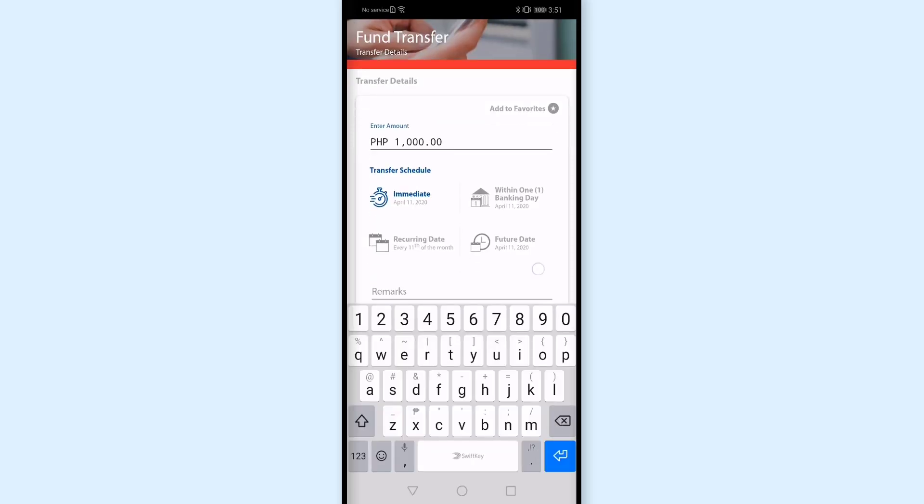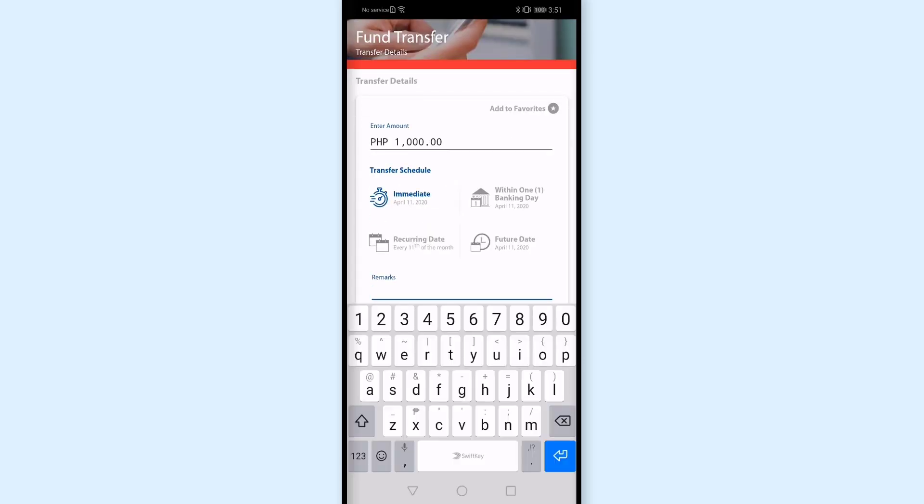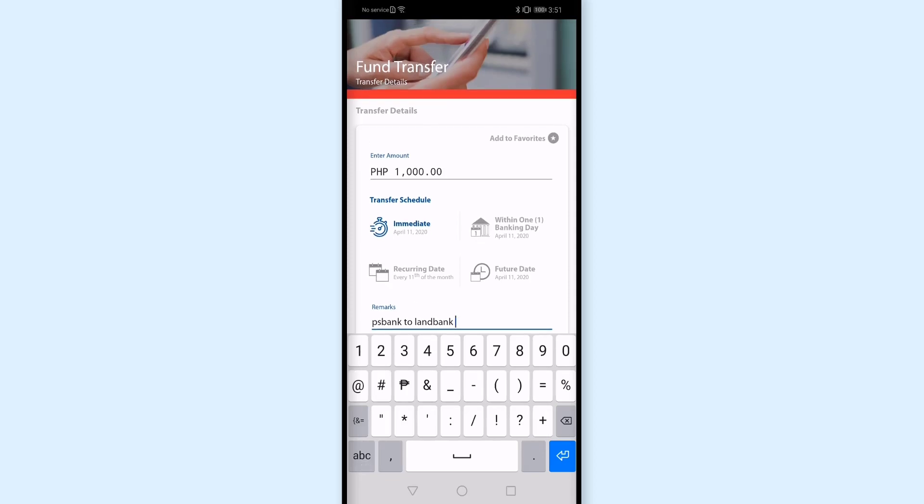So I'll keep it as a risk, so immediate tayo. For remarks, this is optional I think, pero lalagyan ko na rin siya ng info. Lalagyan ko is PS Bank to Land Bank. And yung amount na i-transfer ko, lalagyan ko natin.